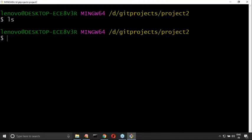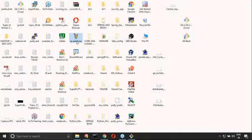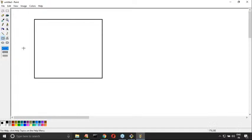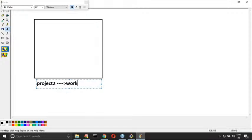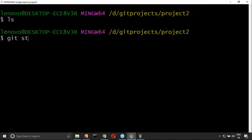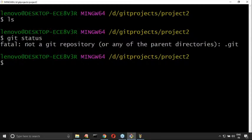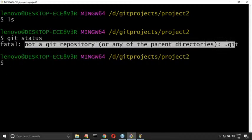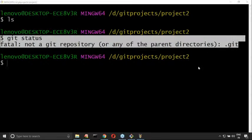Now observe — do you have anything here? Nothing. My question is: for this project two, is version control applicable or not? What is this project two? Project two itself is my working directory, which is nothing but my workspace. For this, version control is not applicable. If I use git status, it is telling 'not a git repository' — because version control is not applicable, there is no question of using any Git command.